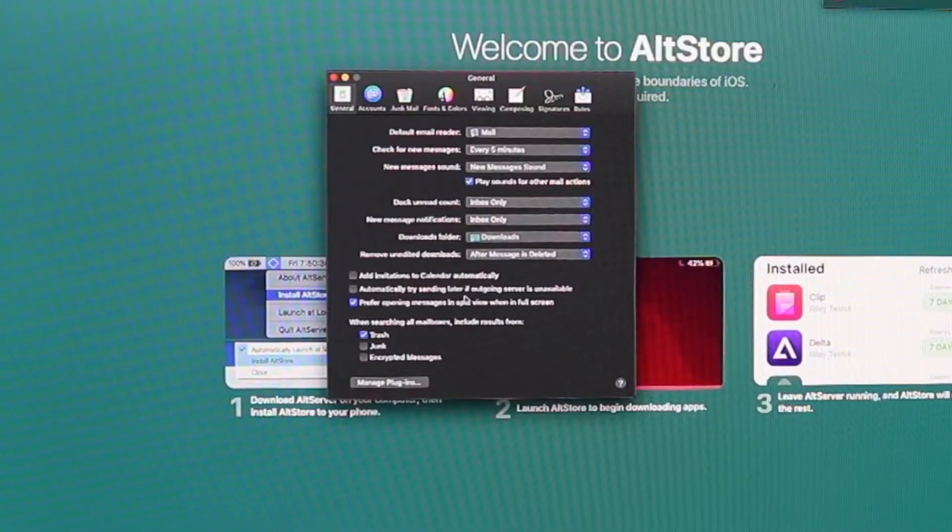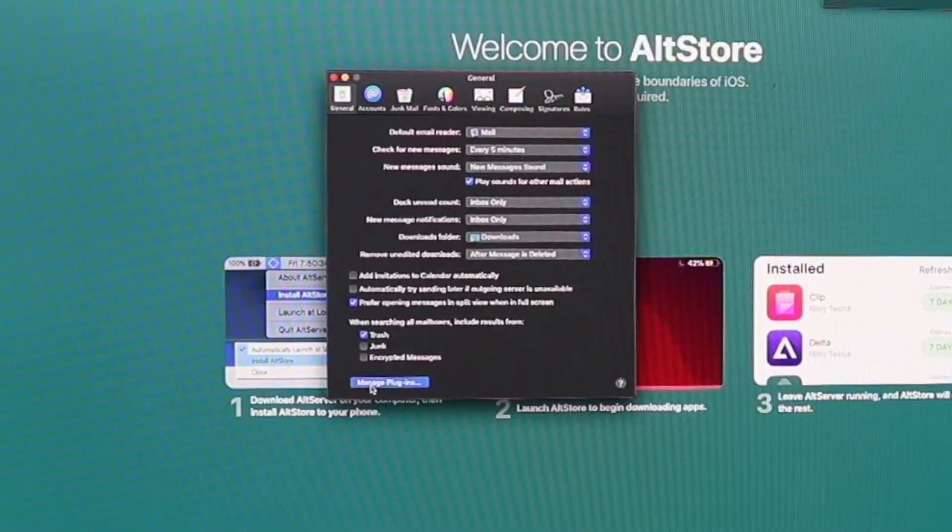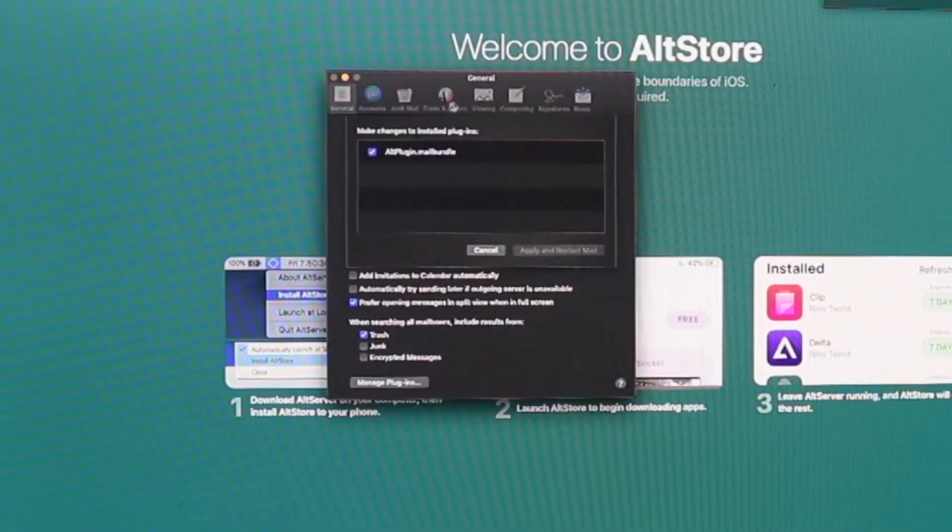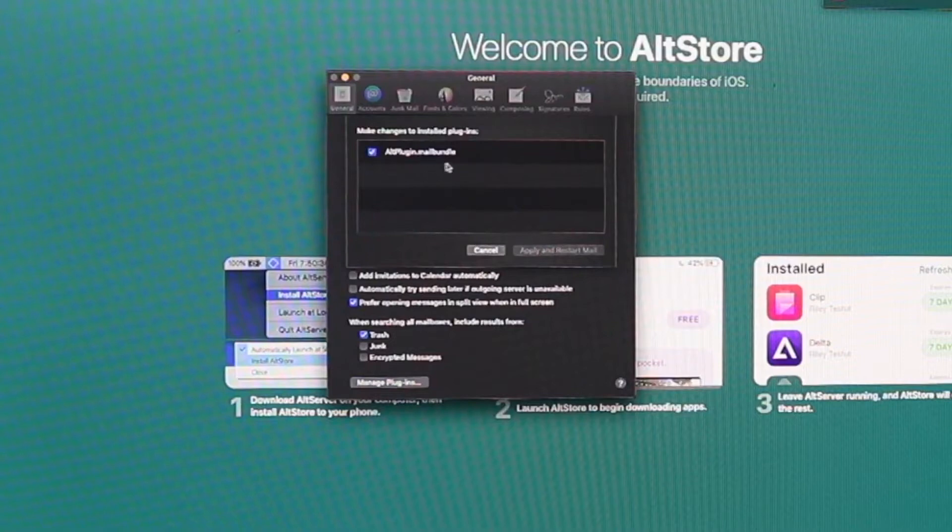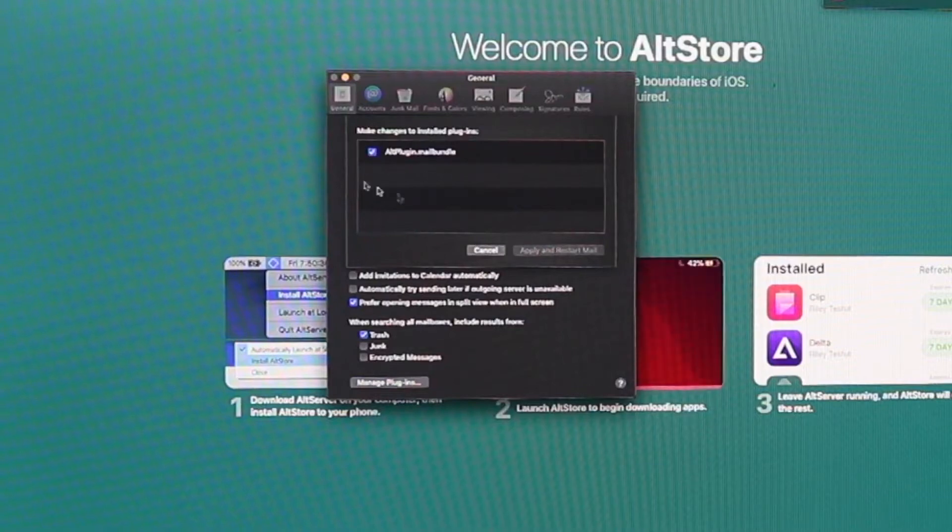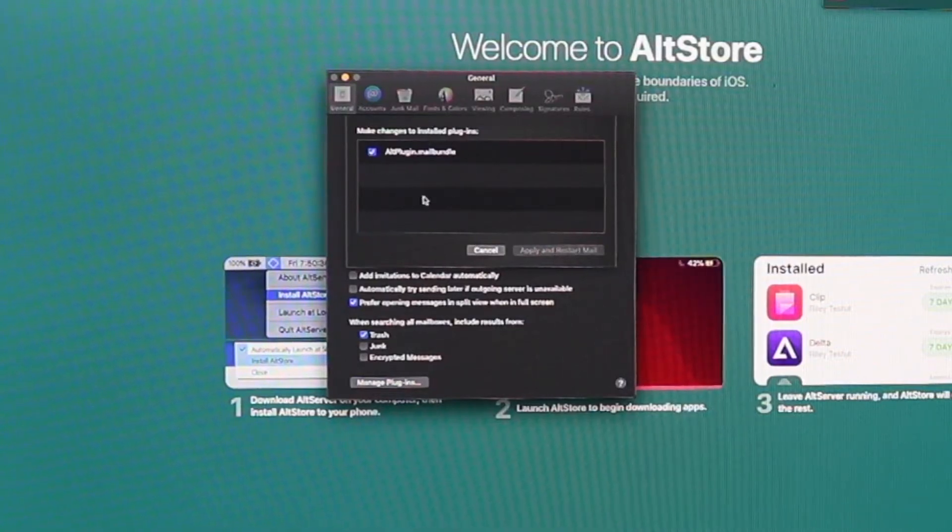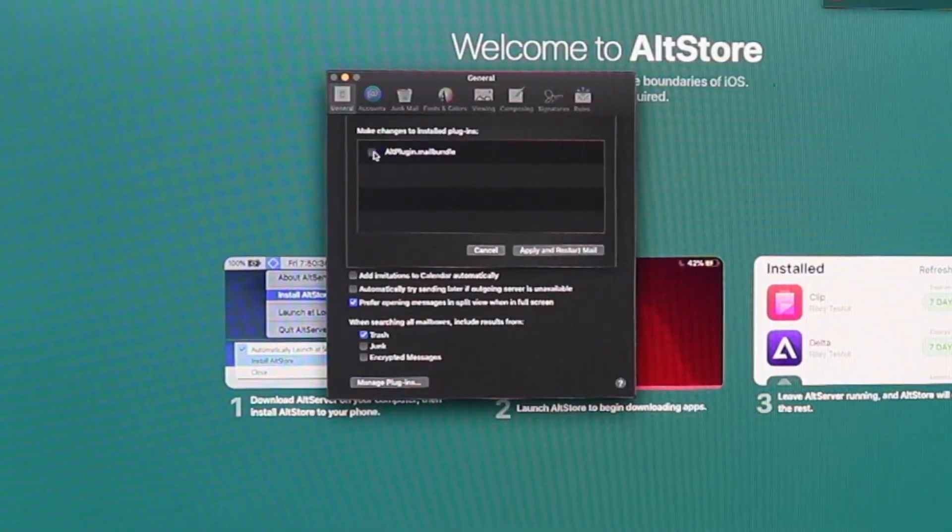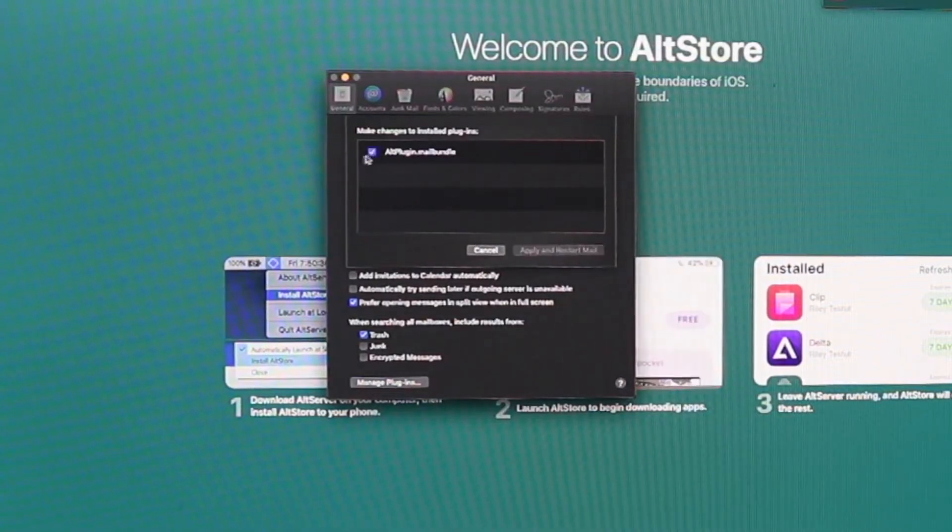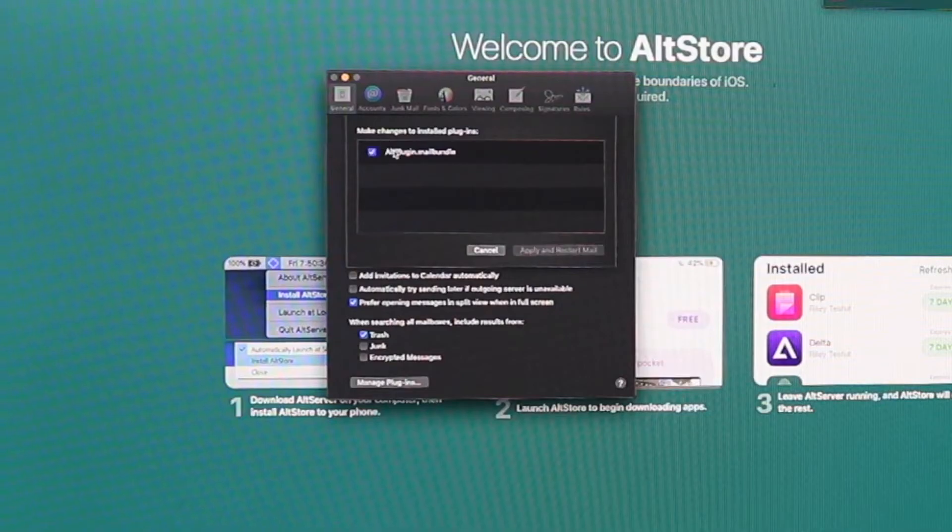If your AltStore is running, it may not be connected to Wi-Fi. That's the next thing. You want to make sure that your computer that you're actually having the AltStore running on and the AltServer running on, you want to make sure that it has access to a network.